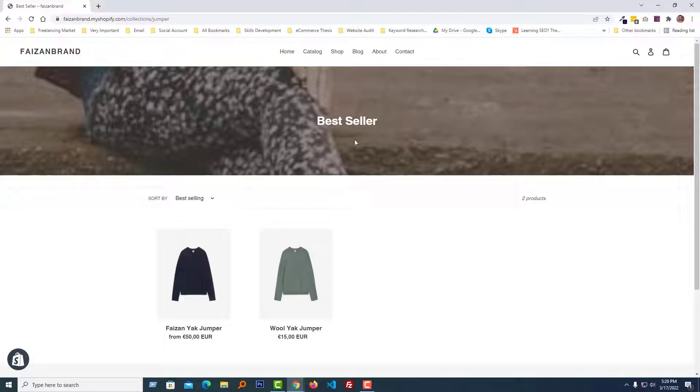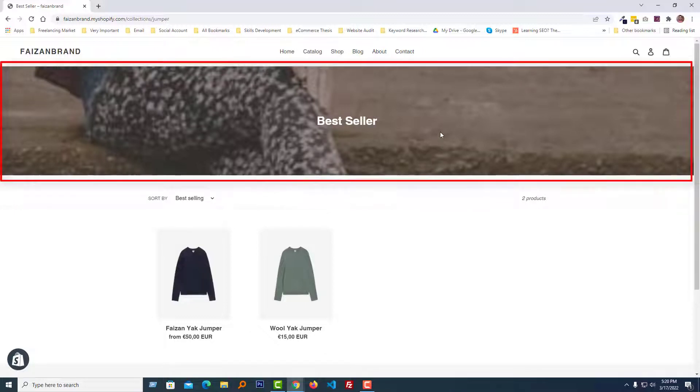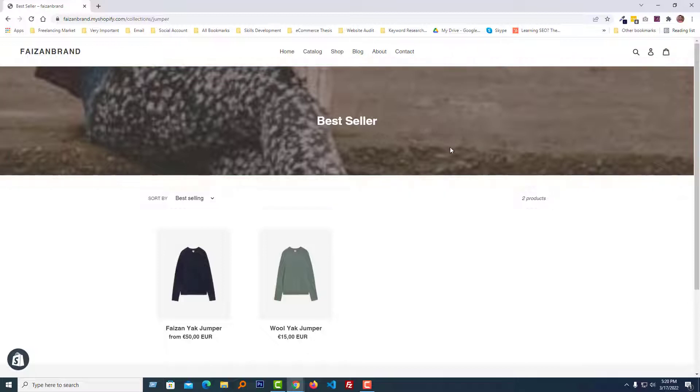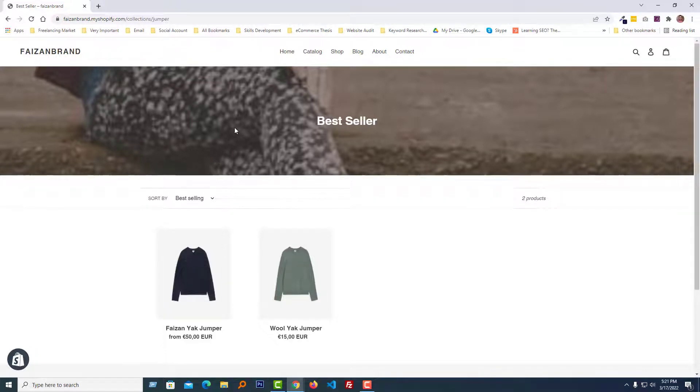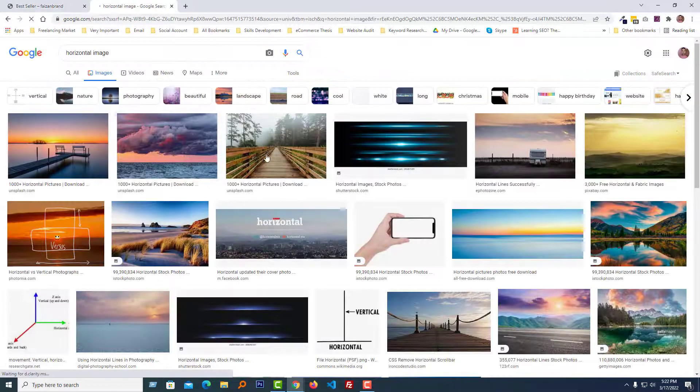Right now I am on the collection page and this image looks very blurry, also is not fit as my expectation. To change the height of this image and make this section more professional, we need to use a horizontal image banner.